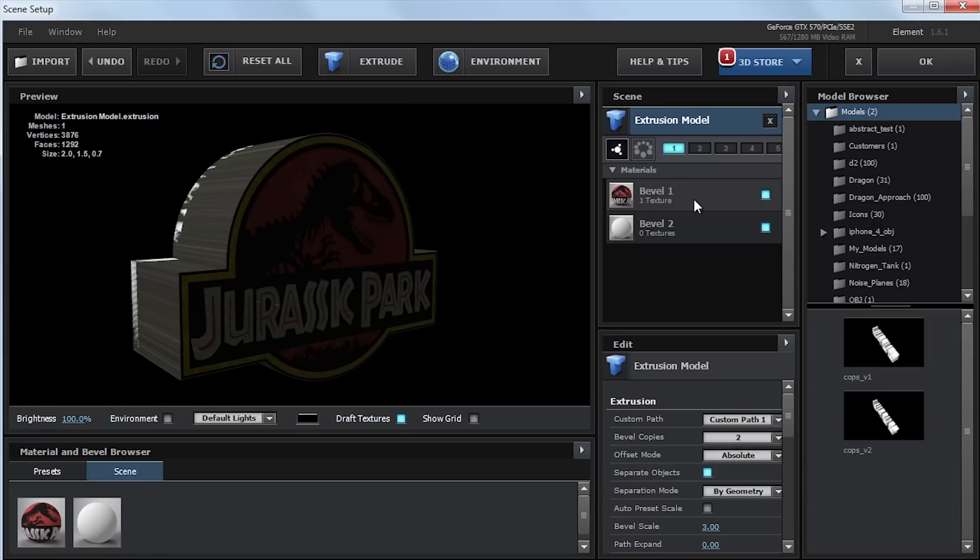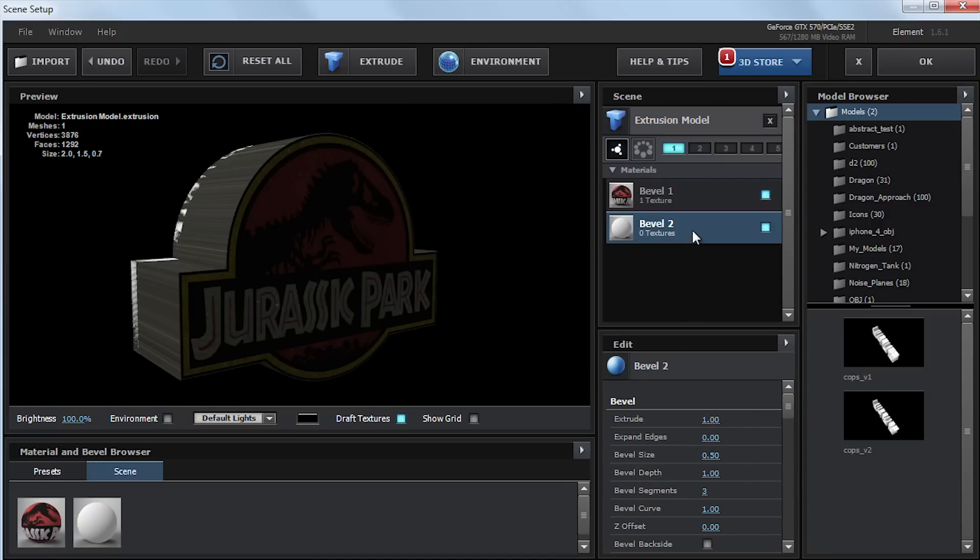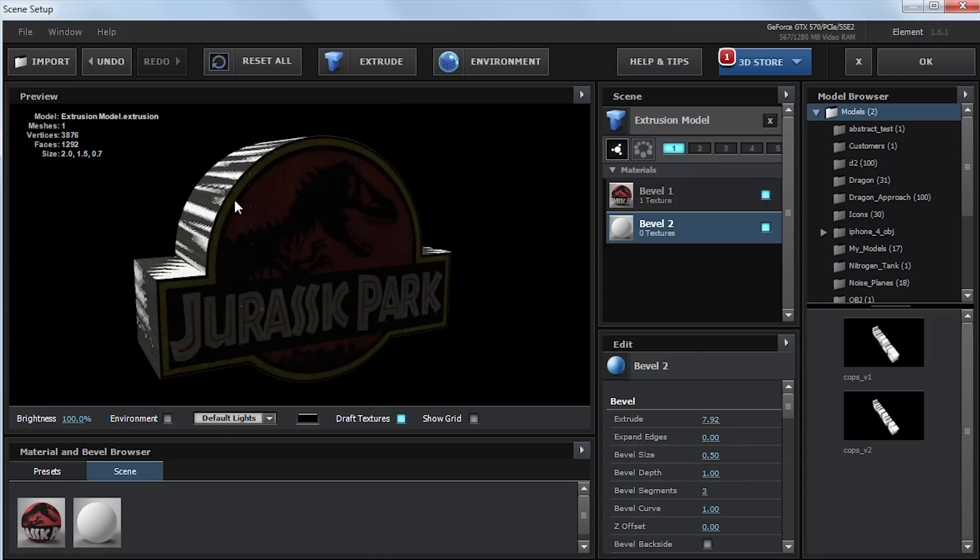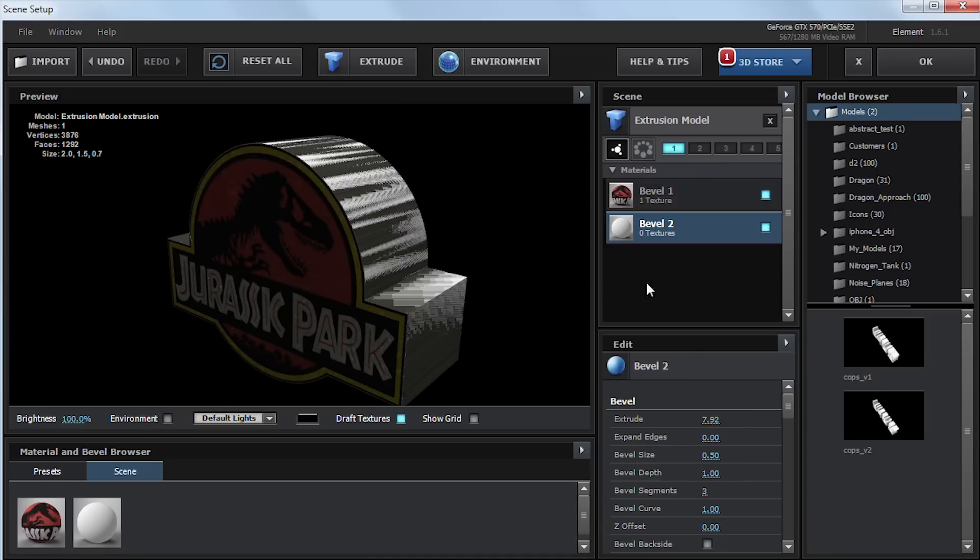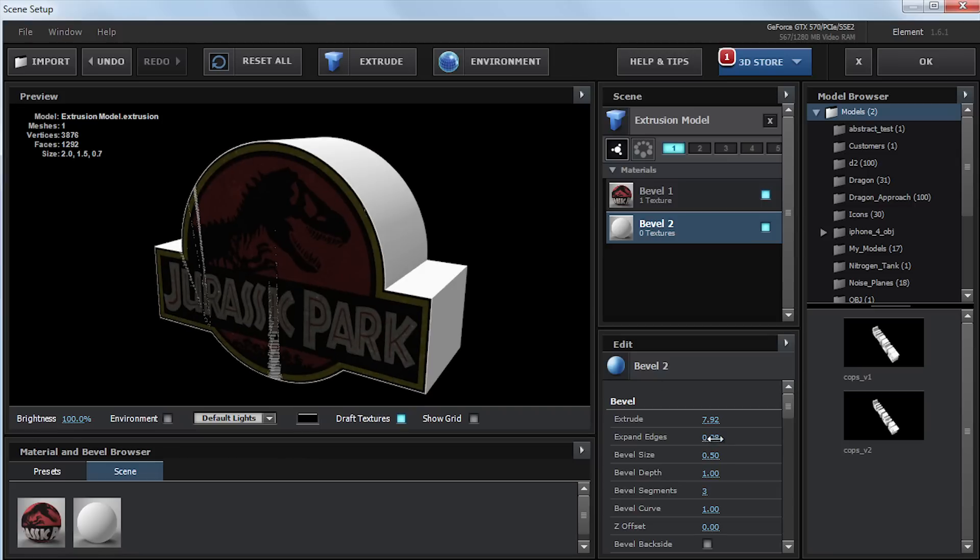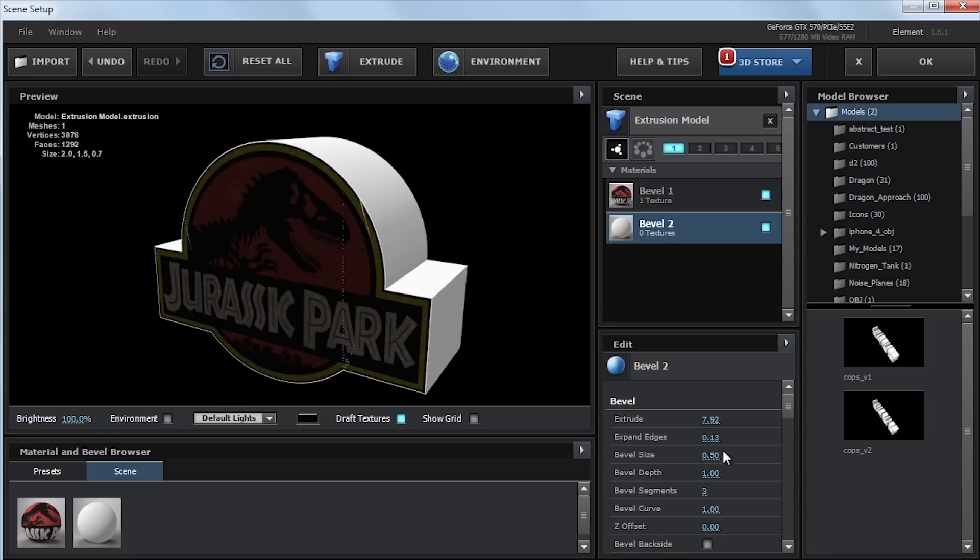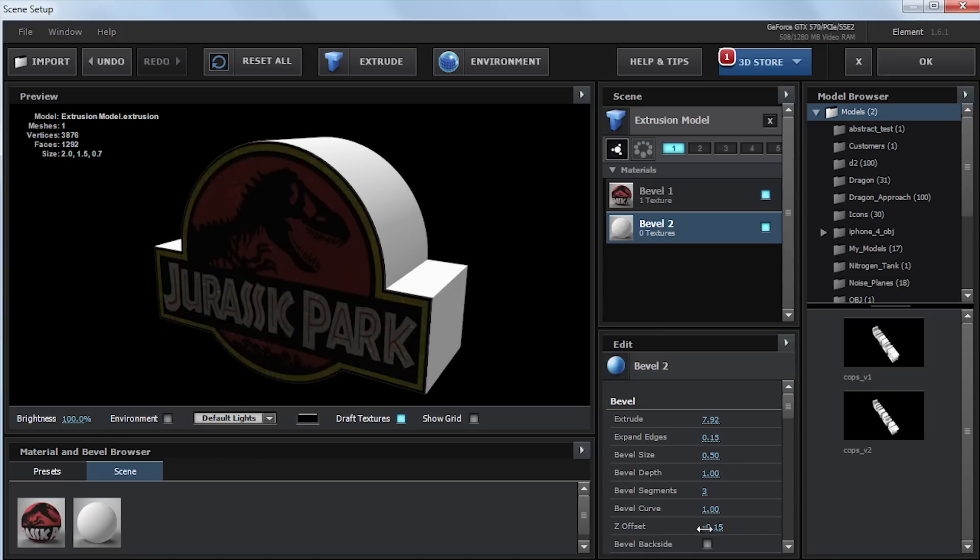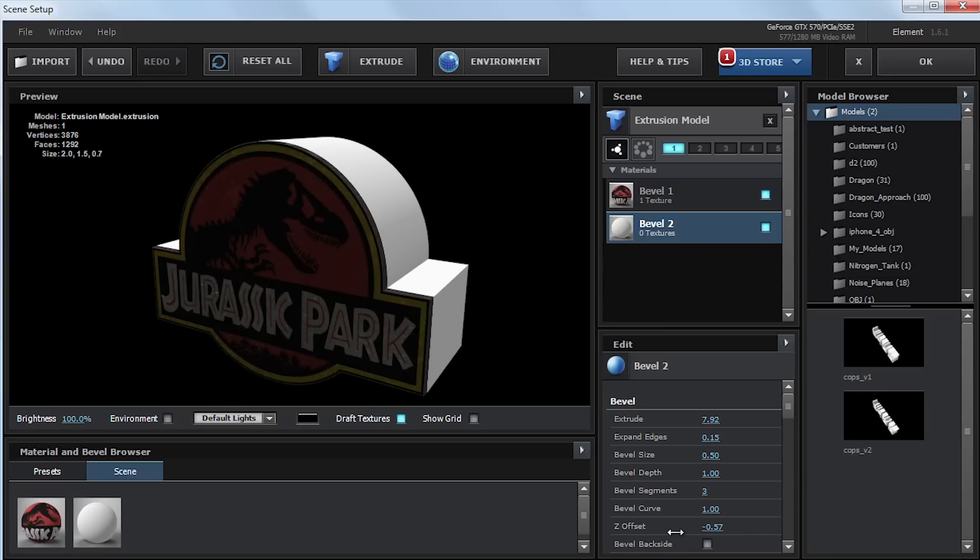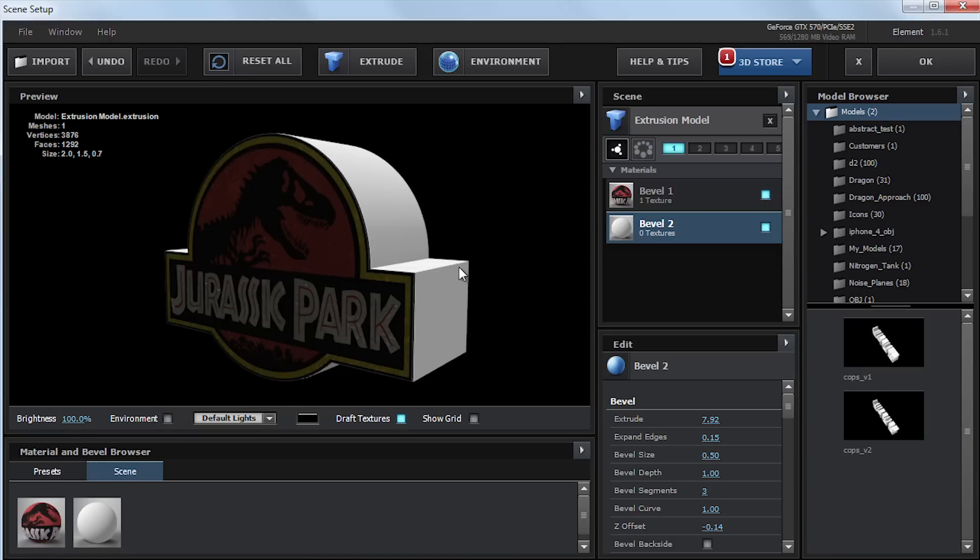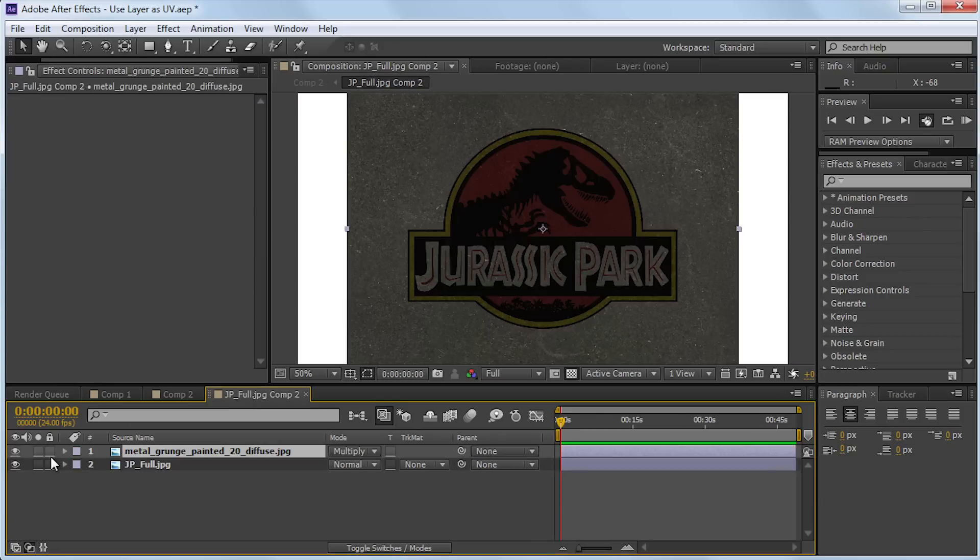And then if I go back to bevel 1, where it says bevel, I can right click and hit copy. Go back to bevel 2, hit paste. And it will paste the same exact settings. You can see they're intersecting, doing all kinds of weird things. If I were to expand the edges a little bit, you can see the top issue goes away. And then if I use the Z offset and just push it back a little bit, you can hide that stretching material as well as the back. I'm going to go ahead and turn off that texture.